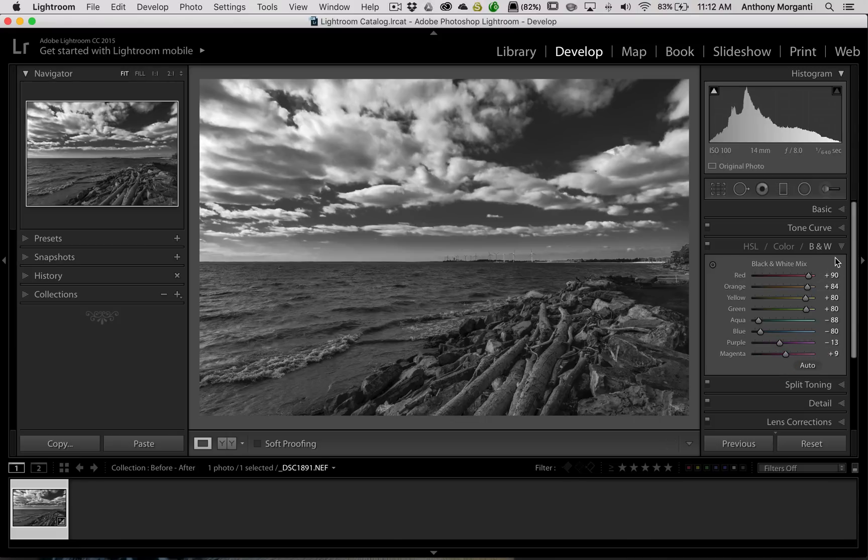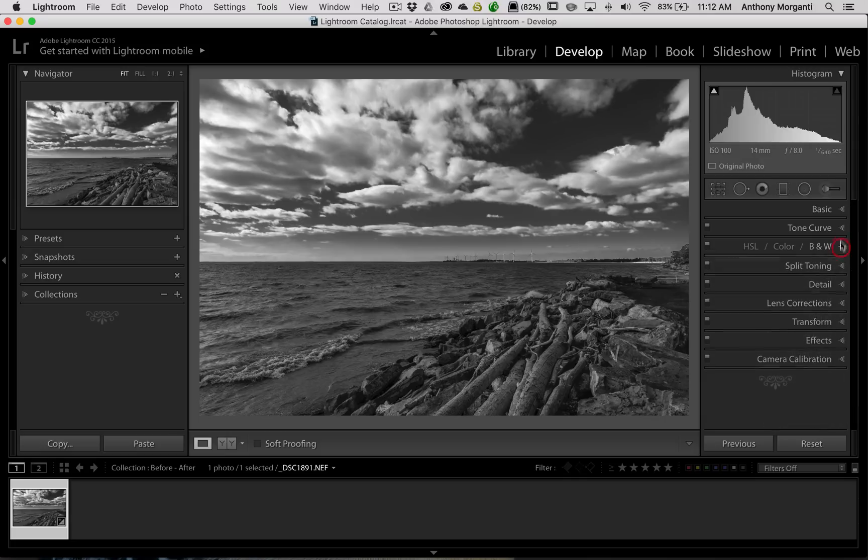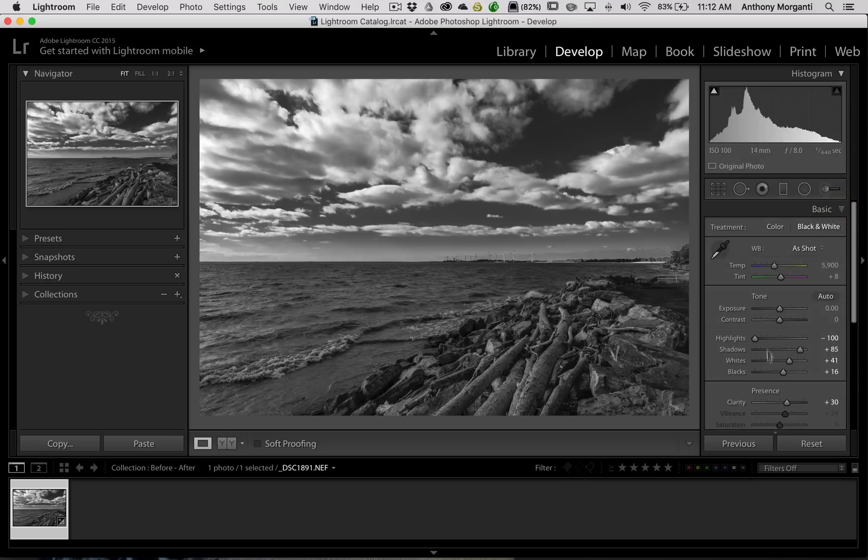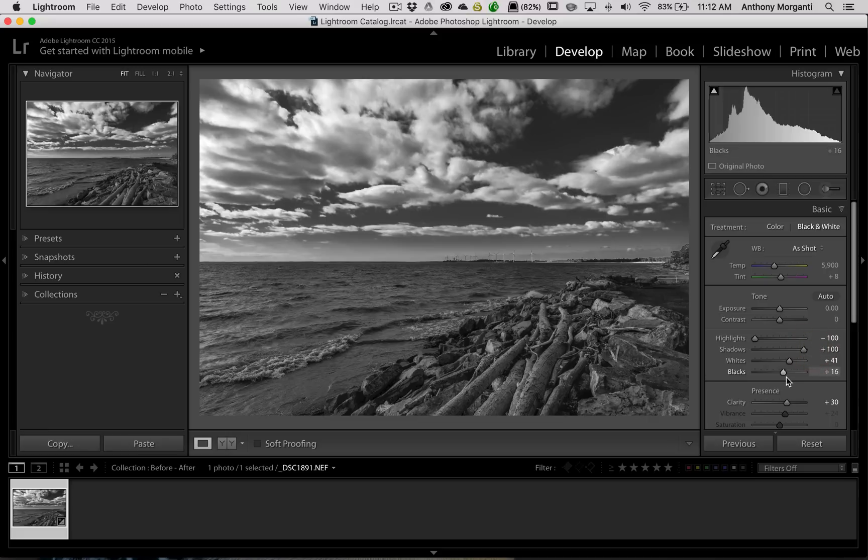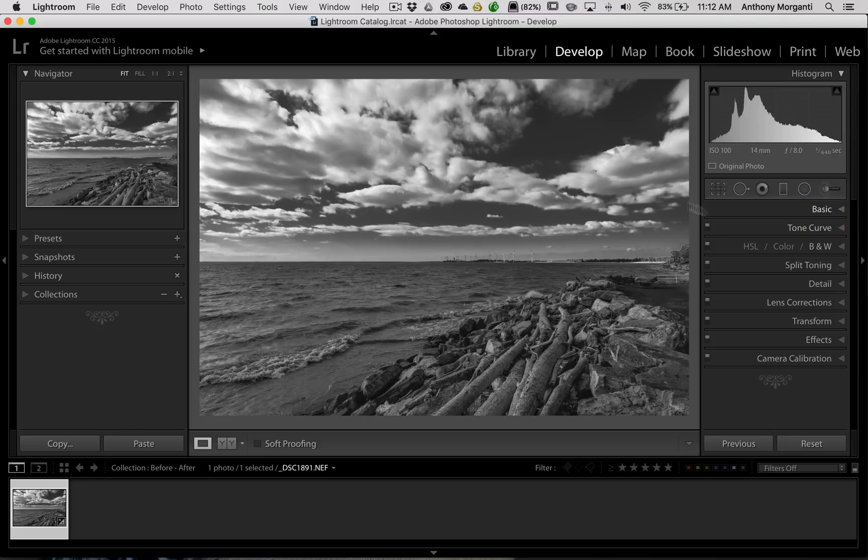So I did some adjustments to my black and white image. Now, I'm going to go back, and I think that my shadows are still too dark, so we'll open those up a little bit. Maybe we'll even open the blacks a little bit. Yeah, so that looks a little more to my liking.